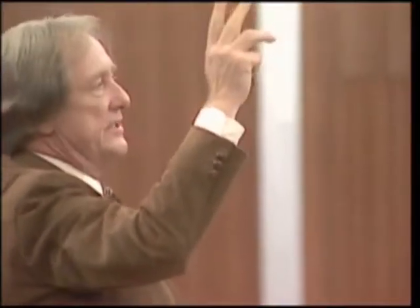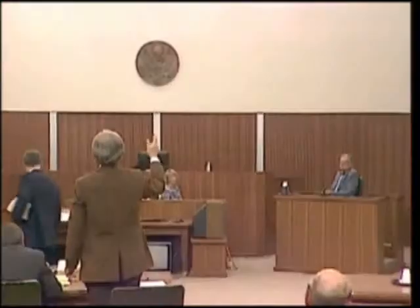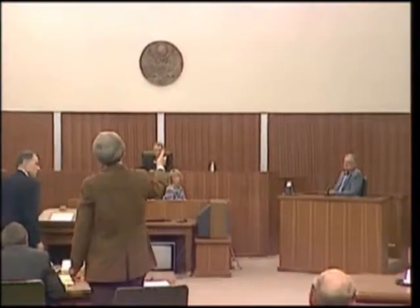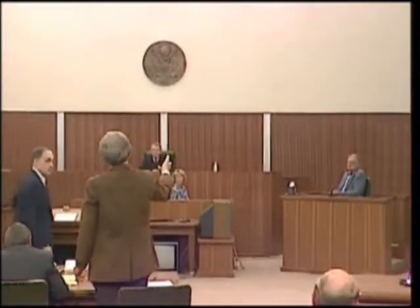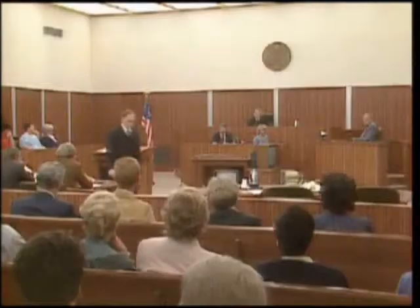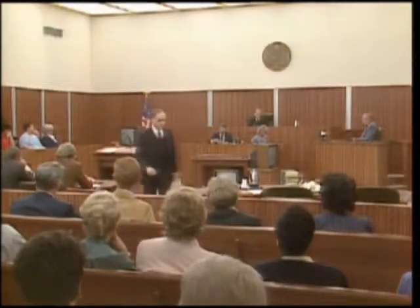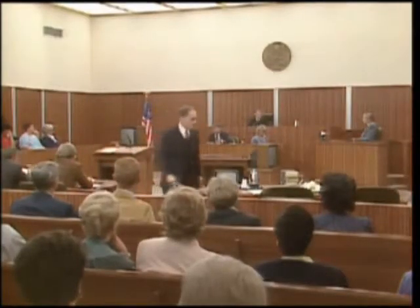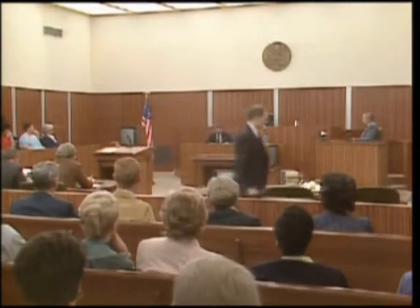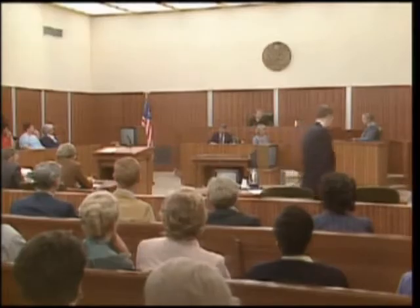Even though he's counsel's witness, I'd appreciate it if you wouldn't yell at the man. He's a gentleman. Thank you, Doctor. No further questions. Doctor, you've been a very patient witness. We appreciate you coming. Thank you very much.